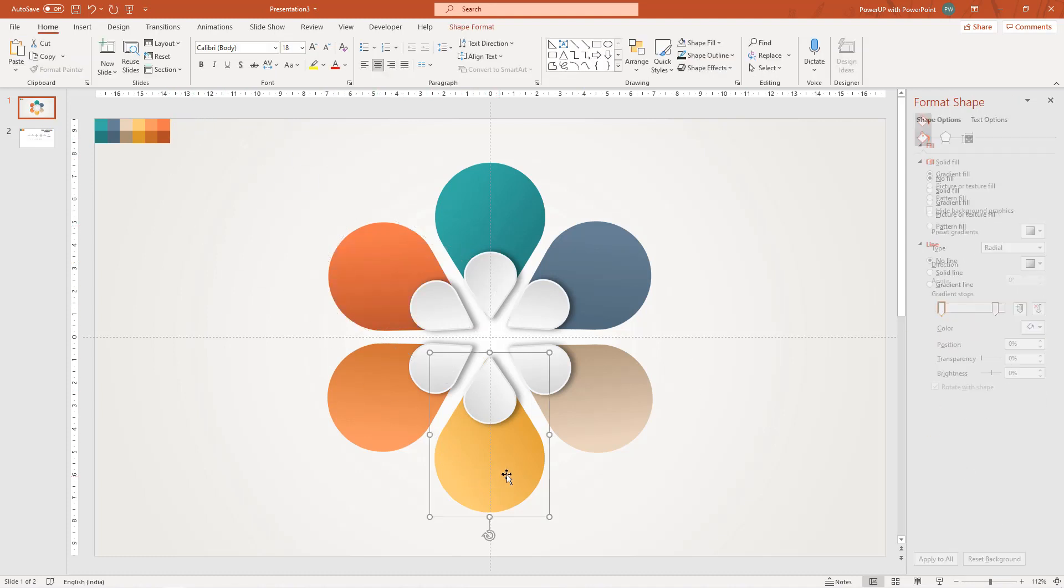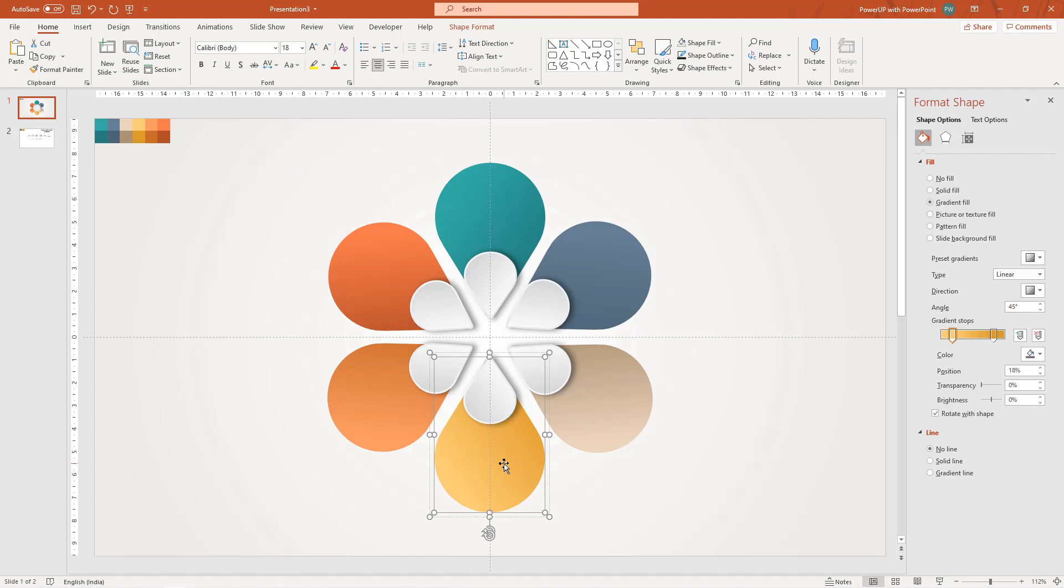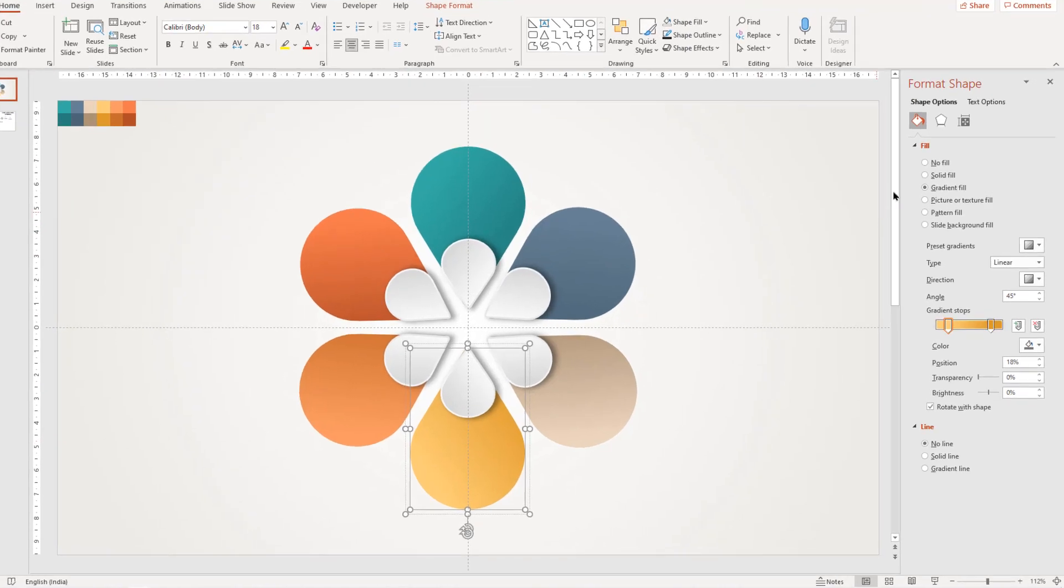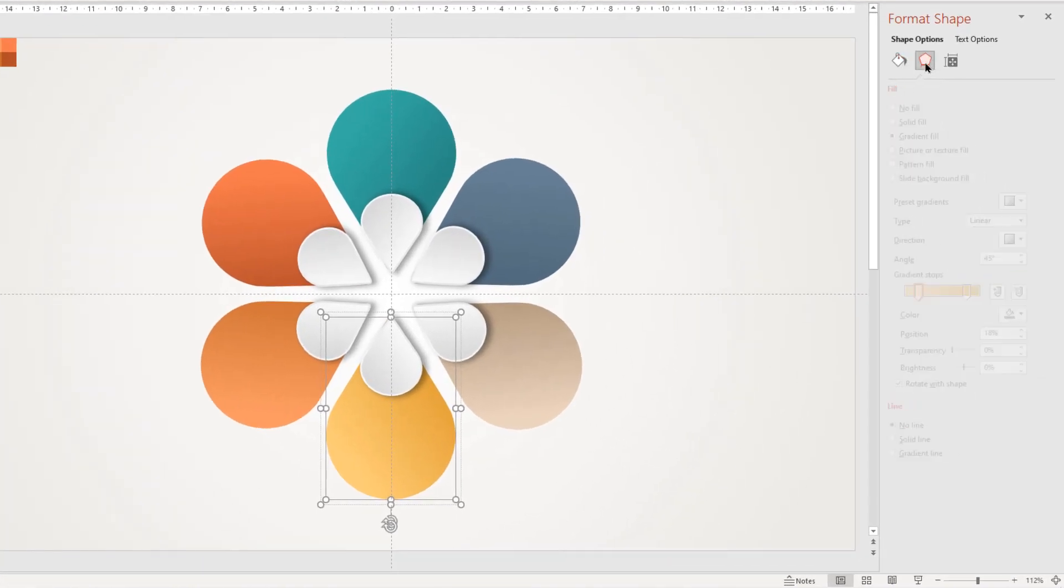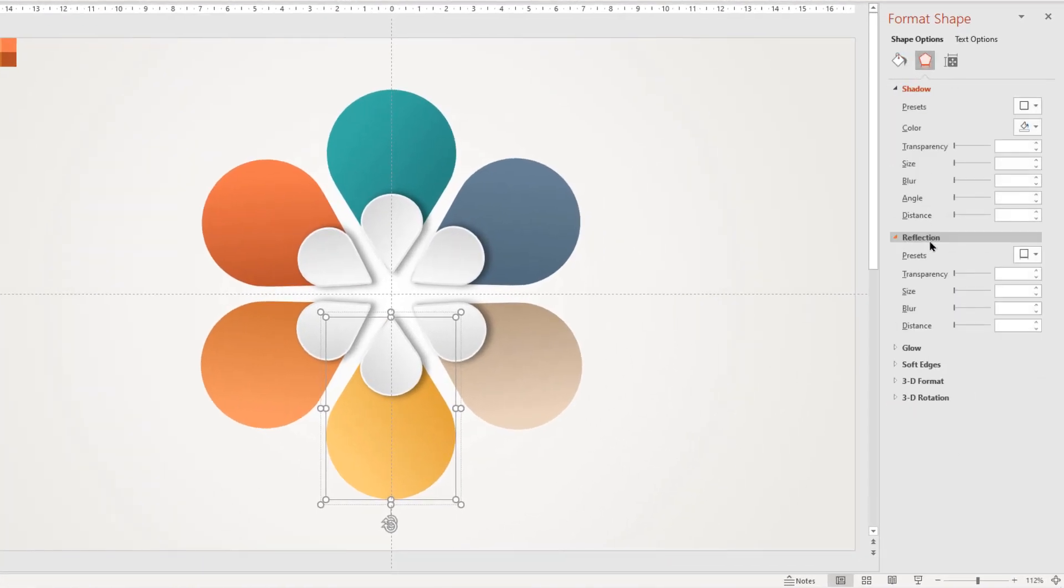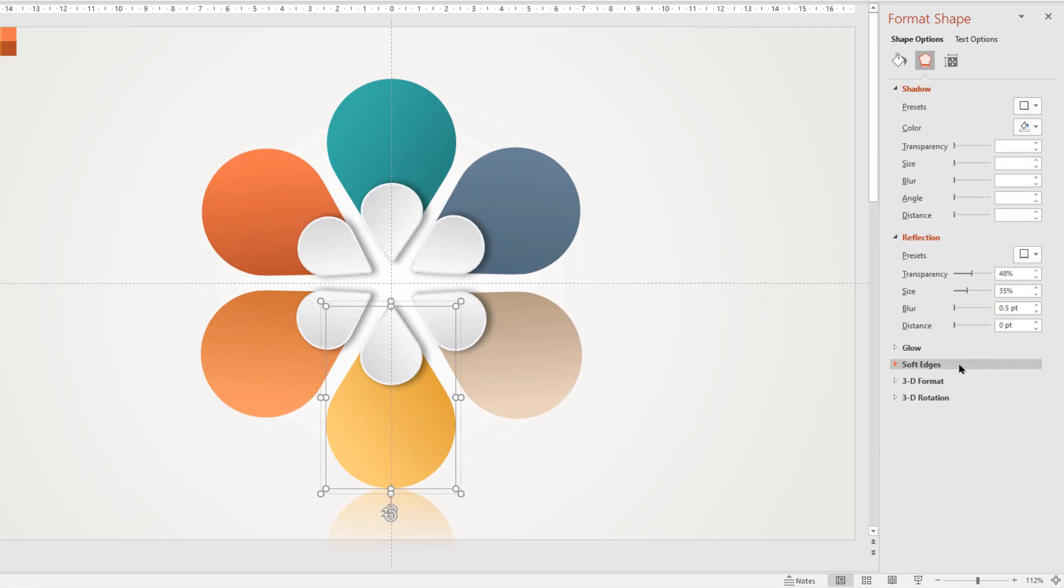Now select only the bottom shape and then apply reflection effect. Increase the blur value to give it a realistic effect.